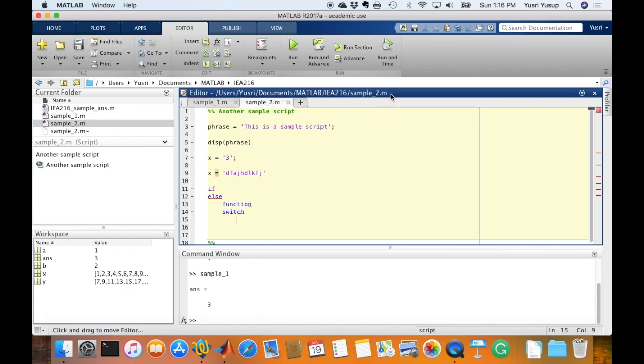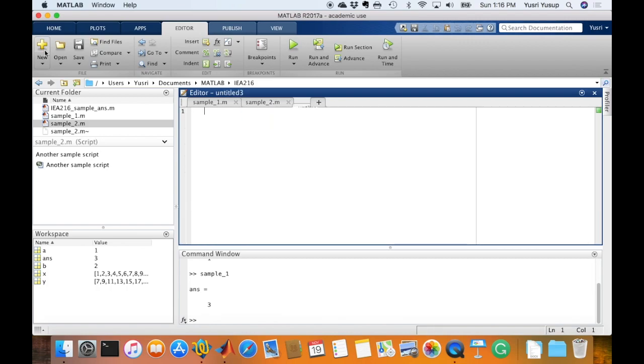Let's say I like to build a script from scratch. So I just press plus, and then I write my code, comment first.